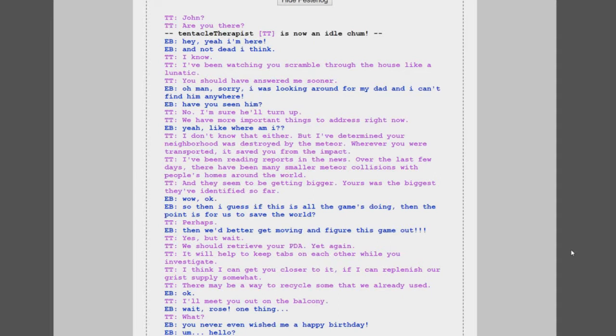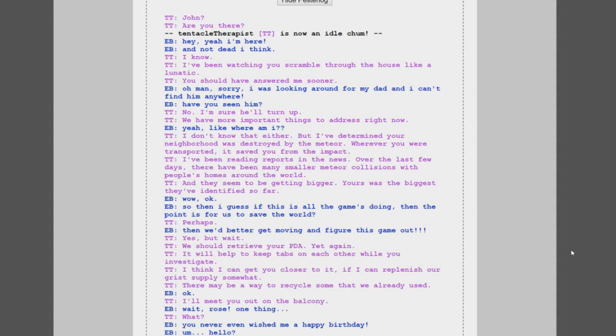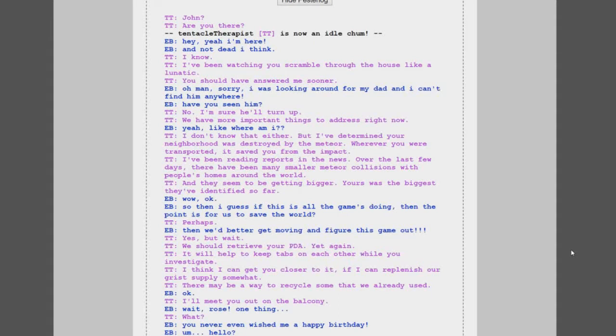Oh man, sorry, I was looking around for my dad. I can't find him anywhere. Actually I didn't even try finding him, I didn't go downstairs. Have you seen him? No, I'm sure he'll turn up. We have more important things to address right now. Yeah, like where am I? I don't know that either, but I've determined your neighborhood was destroyed by the meteor. Wherever you were transported, it saved you from the impact. Oh, well then everyone else is dead.